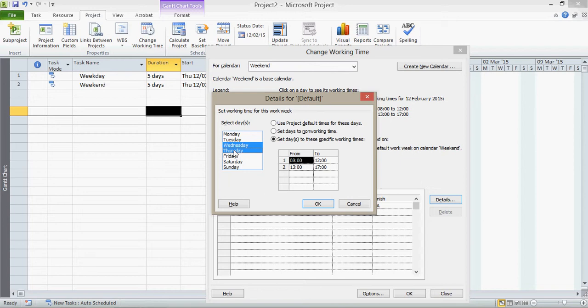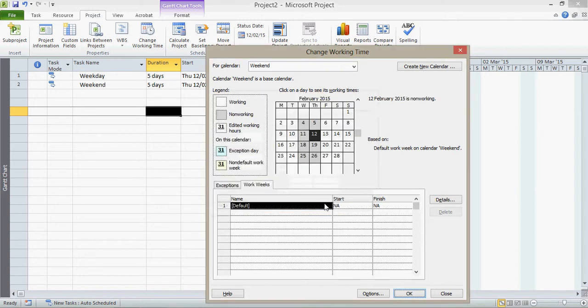So in this instance, on Wednesday and Thursday, the people who are working weekend calendar, that's effectively when they have their weekend. So I now set those days to non-working time. Click OK. You'll notice how now effectively their weekend takes place in the middle of the week, but they can now work on Saturday and Sunday. They are counted as normal working days. So we click OK.